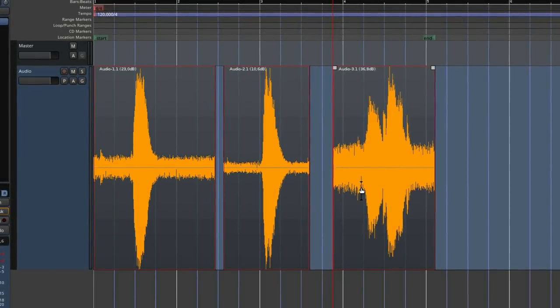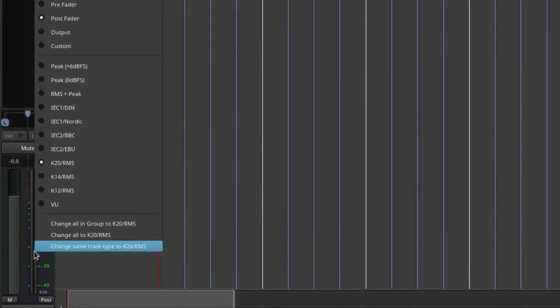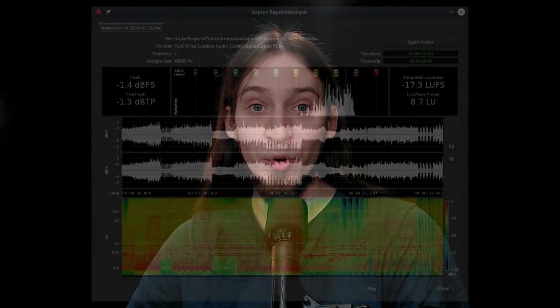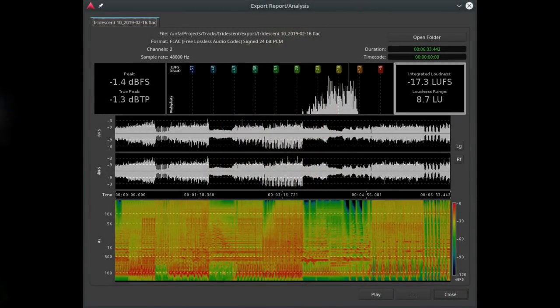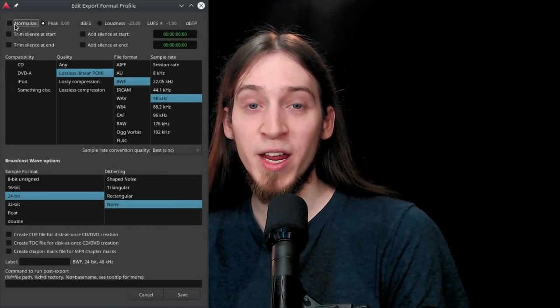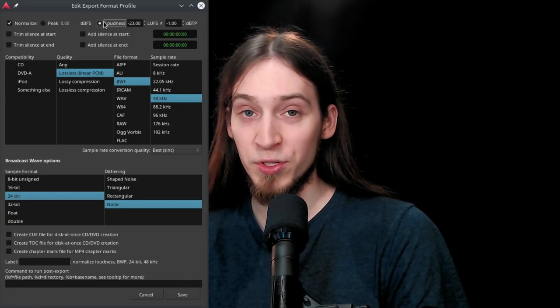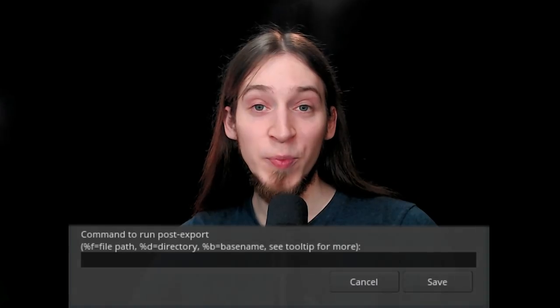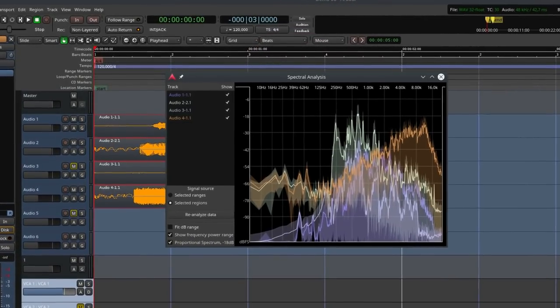Ardor comes with different built-in tools for measuring sound levels. You can normalize all your regions to peak or RMS values. You can configure the track and master level indicators to suit your needs. After exporting, you'll get a detailed report for each created file with integrated LUFS and true peak levels, as well as a loudness histogram and a spectrogram readout. You can normalize your tracks during export to desired peak or LUFS values. You can also specify custom commands to be executed after the export for specialized encoding or file transfer. You can plot the frequency response of your selected regions or ranges.